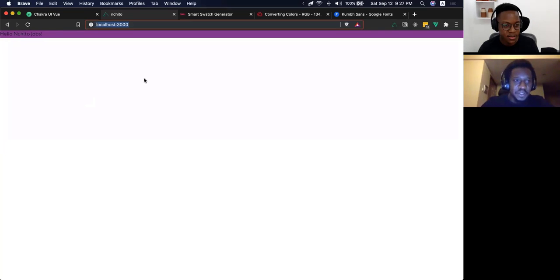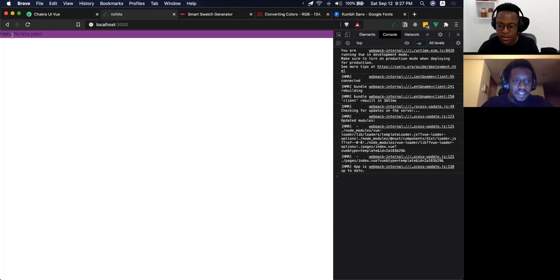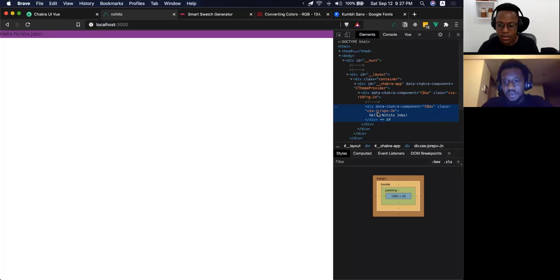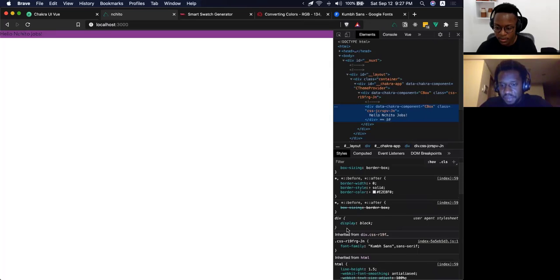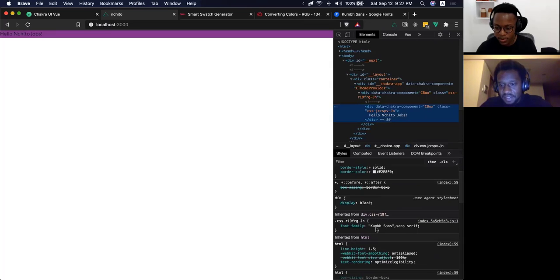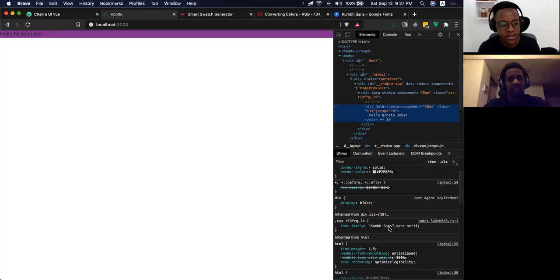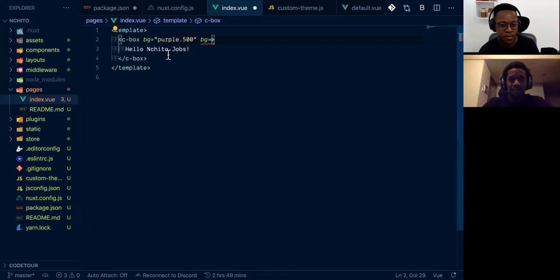If you take a closer look, it's actually the font that we just installed and downloaded. So now all the Chakra UI components are going to reference this same font. You can see here — by default, if you check the text and search for font family, you can see it says 'Kumsans'. Perfect.